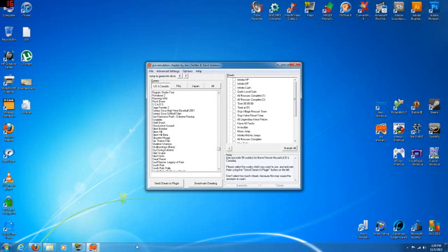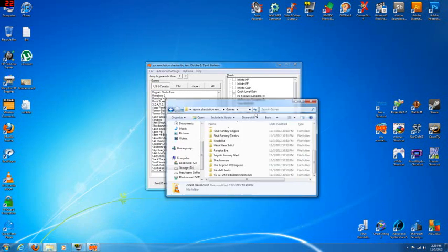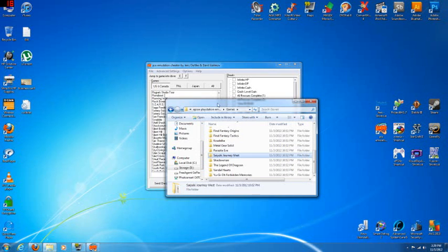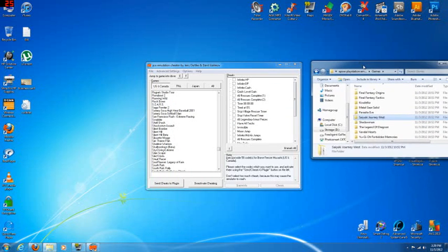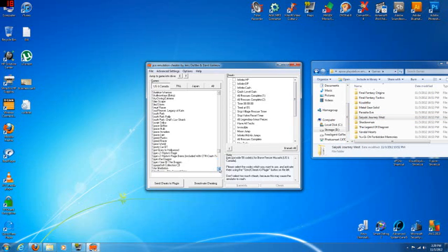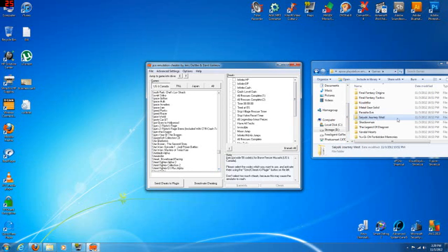I have a game here that I've played for a while. It's called Sayuki Journey West, and it's the original Sayuki. It's where the storyline originated from, not the anime that's been on TV. It just goes back to the old days. I'm not going to get into that.